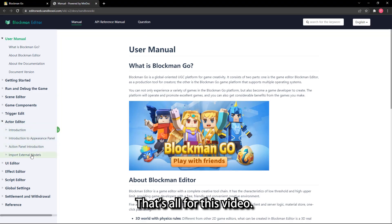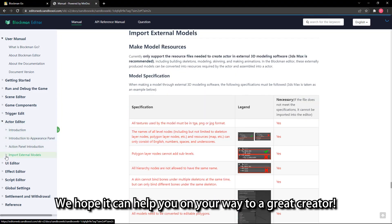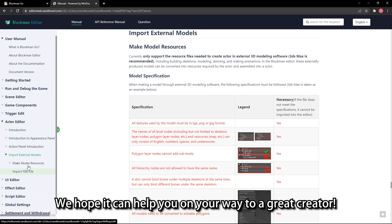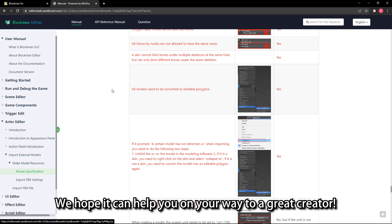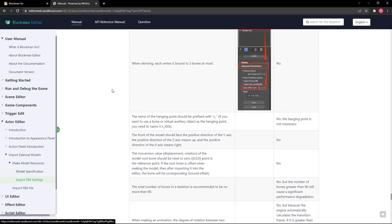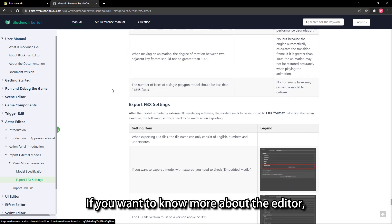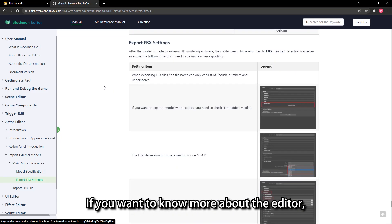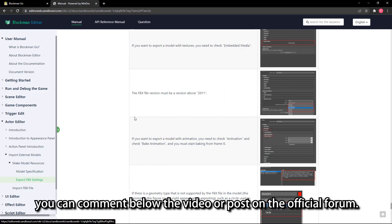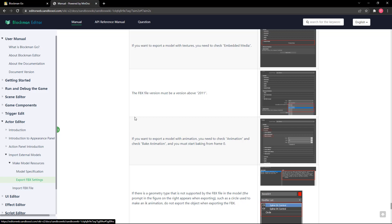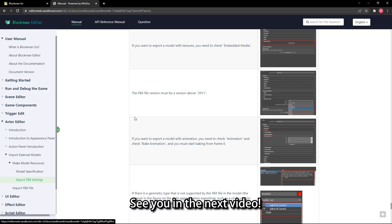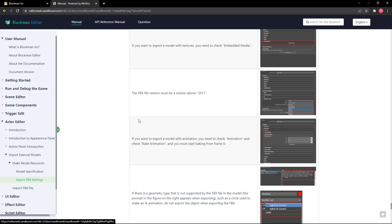That's all for this video. We hope it can help you on your way to becoming a great creator. If you want to know more about the editor, you can comment below the video or post on the official forum. See you in the next video.